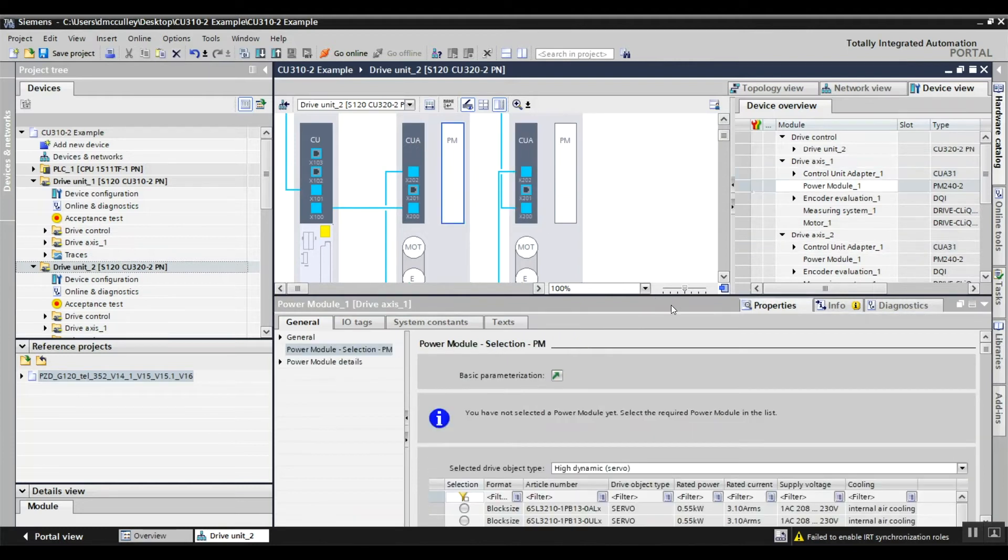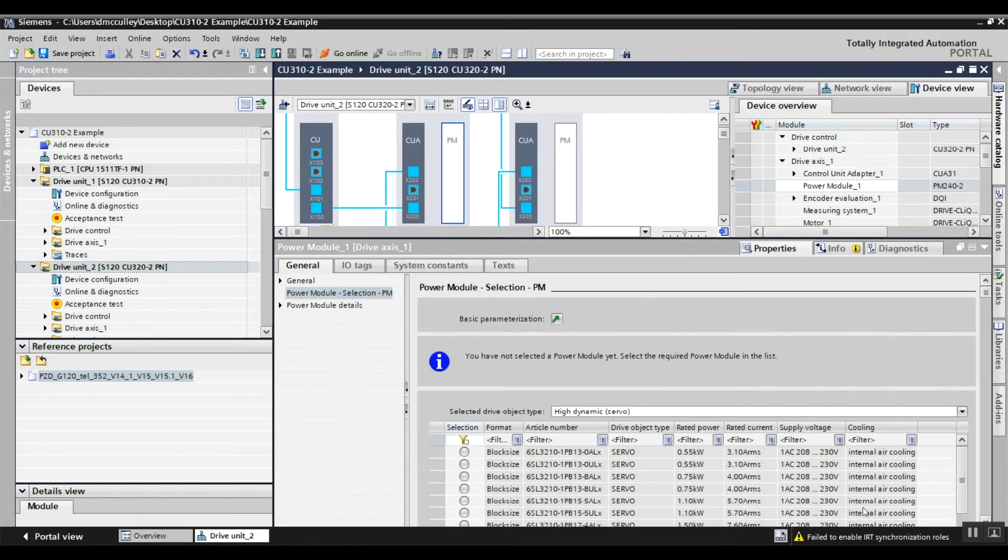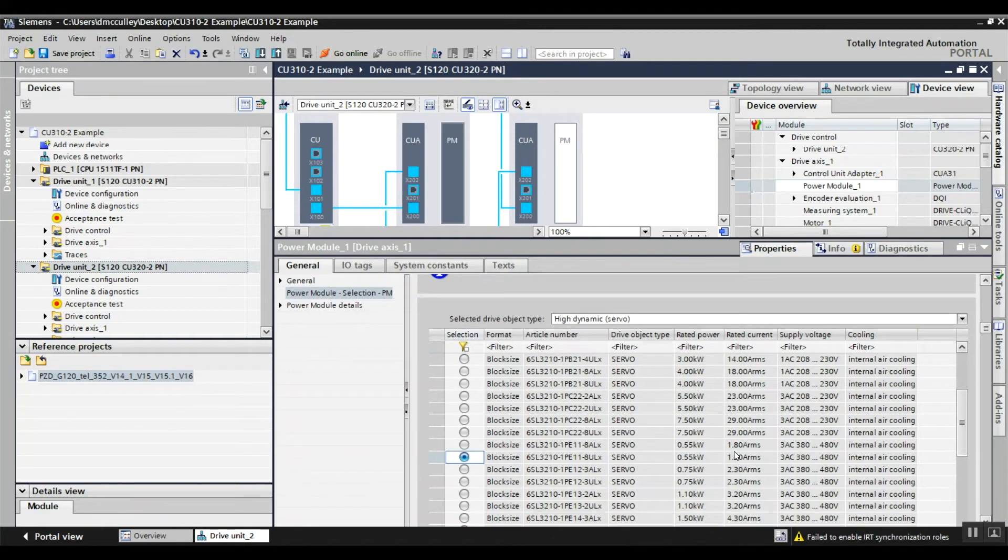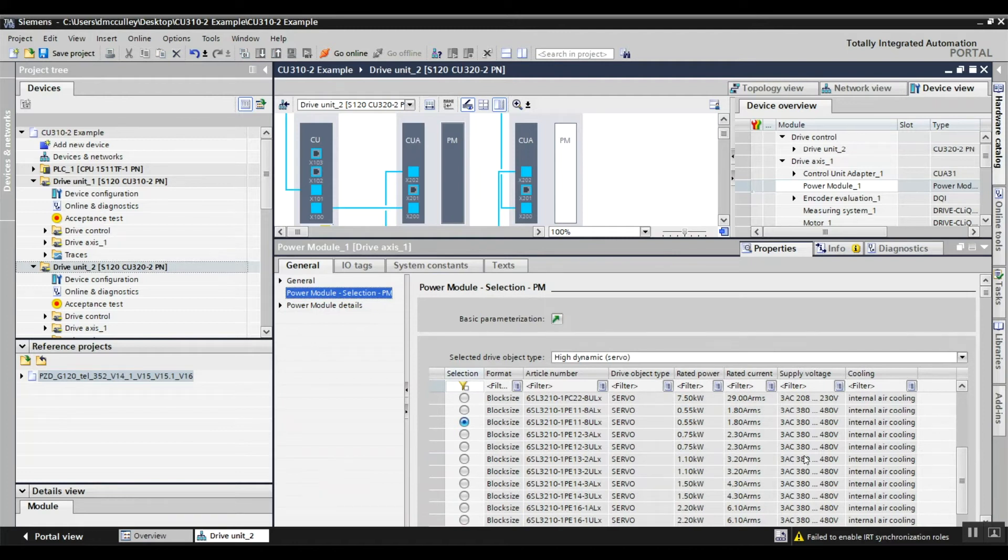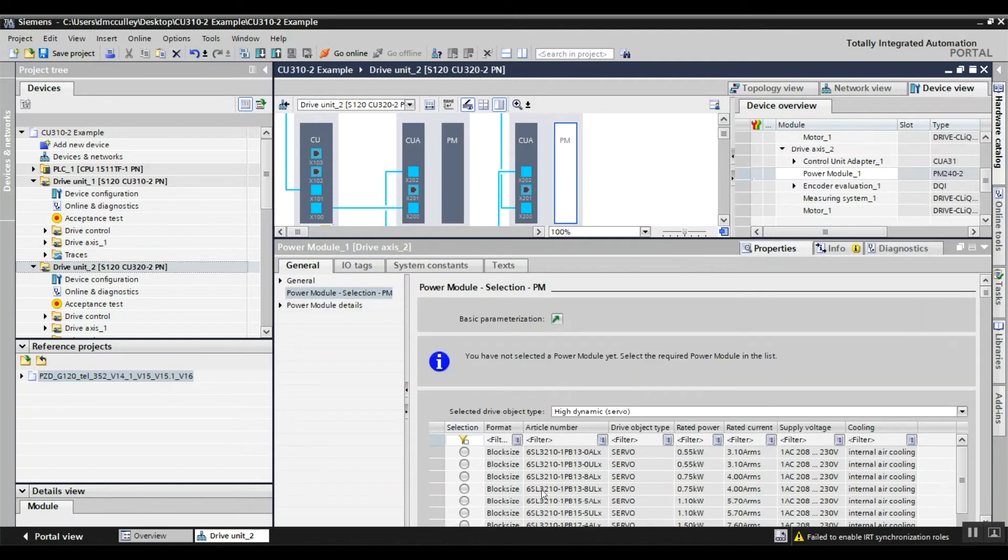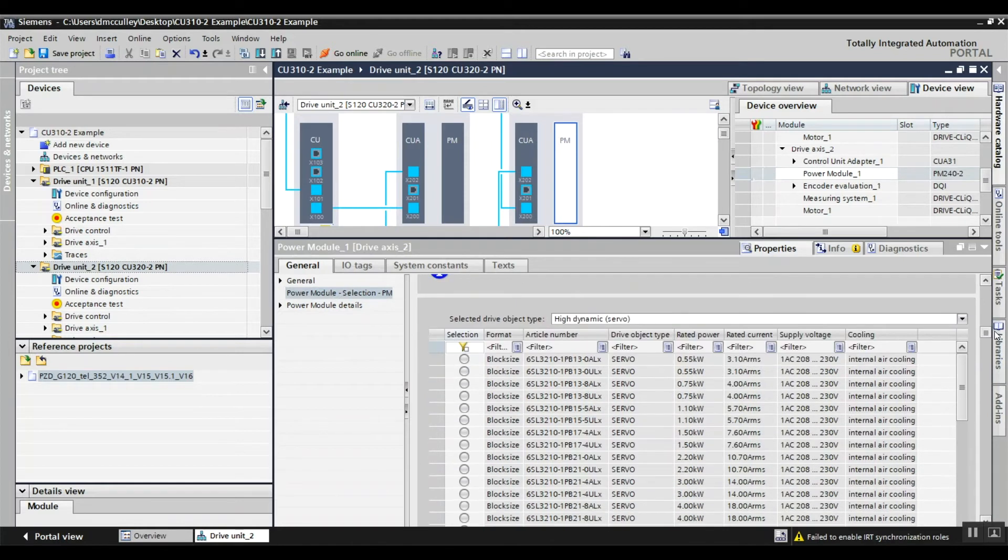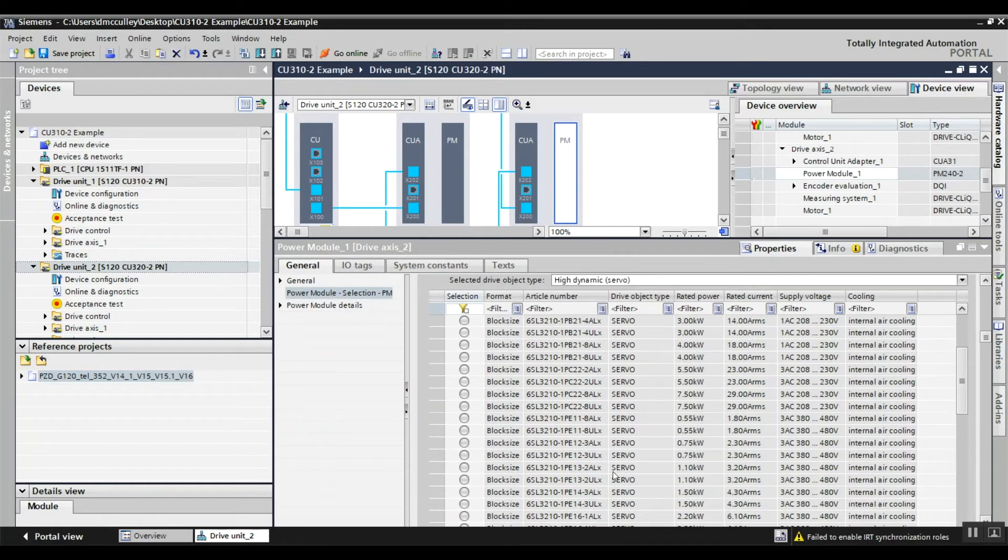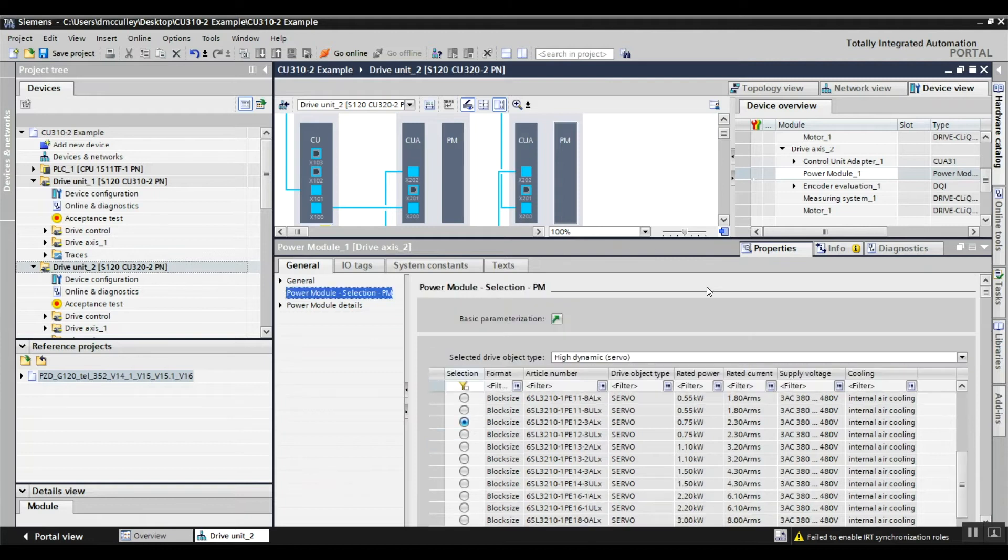And the power module, I can choose which power module it is. Let's go down to PE. Choose that one. Choose that one.